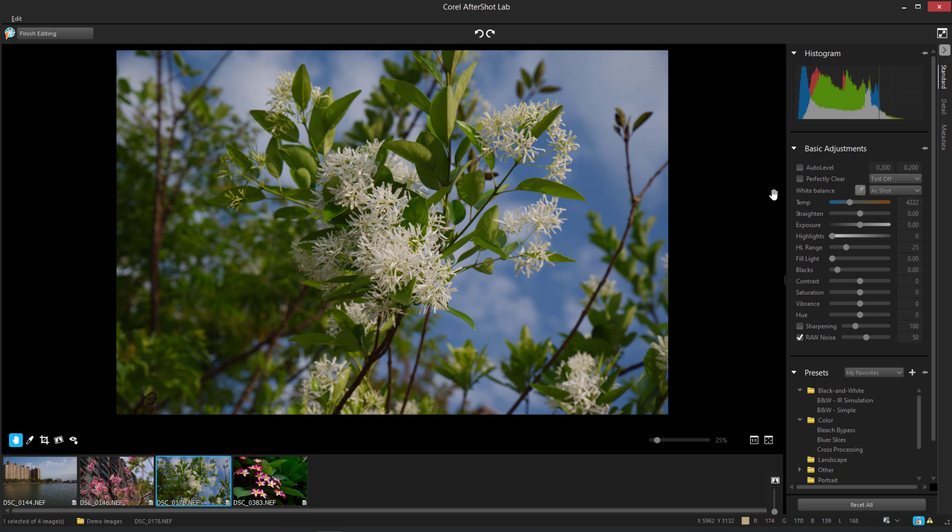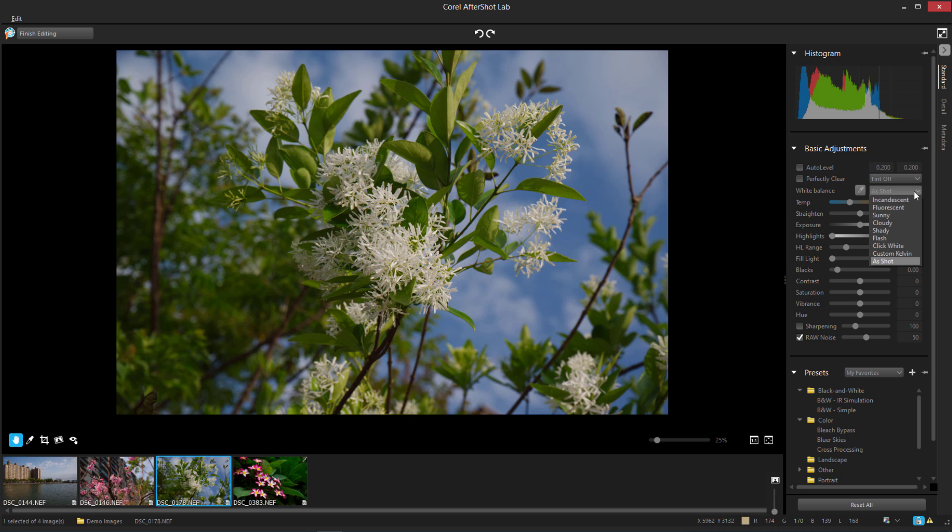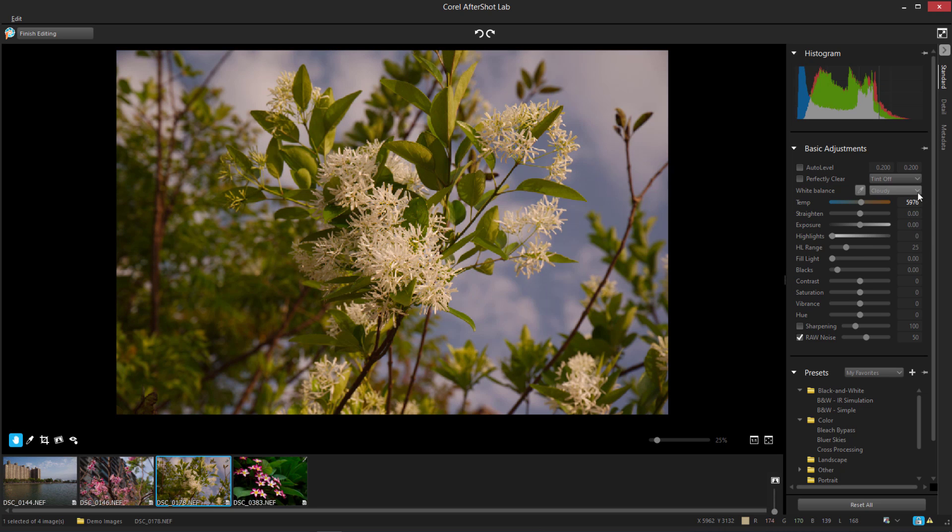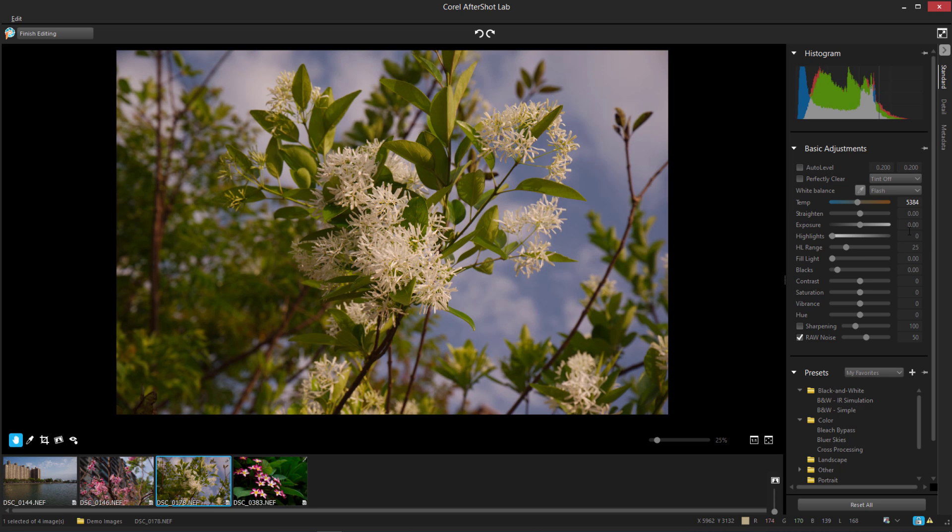There are also several options for White Balance, which represent warmth characteristics of different light sources, such as fluorescent, cloudy, or flash.